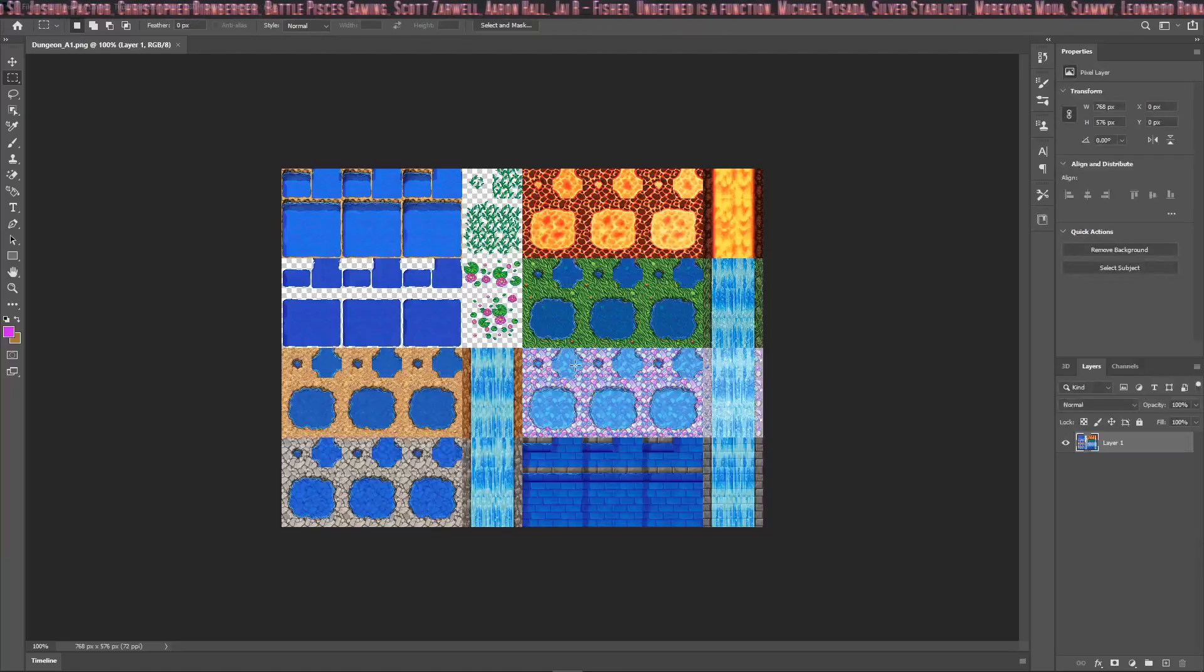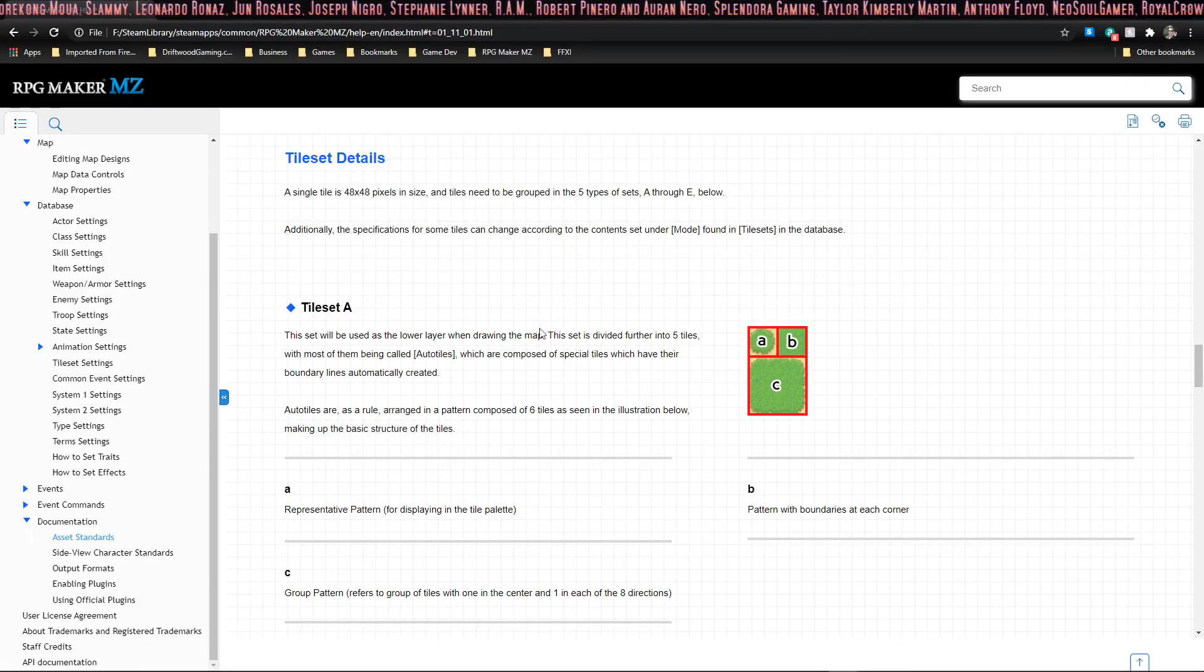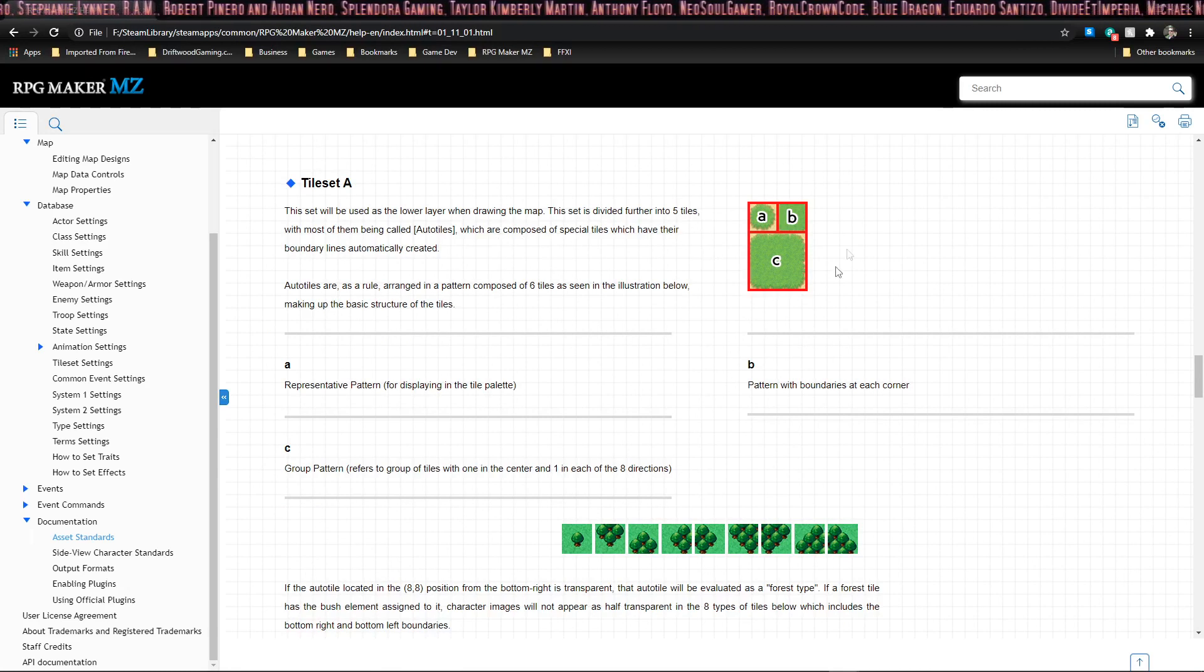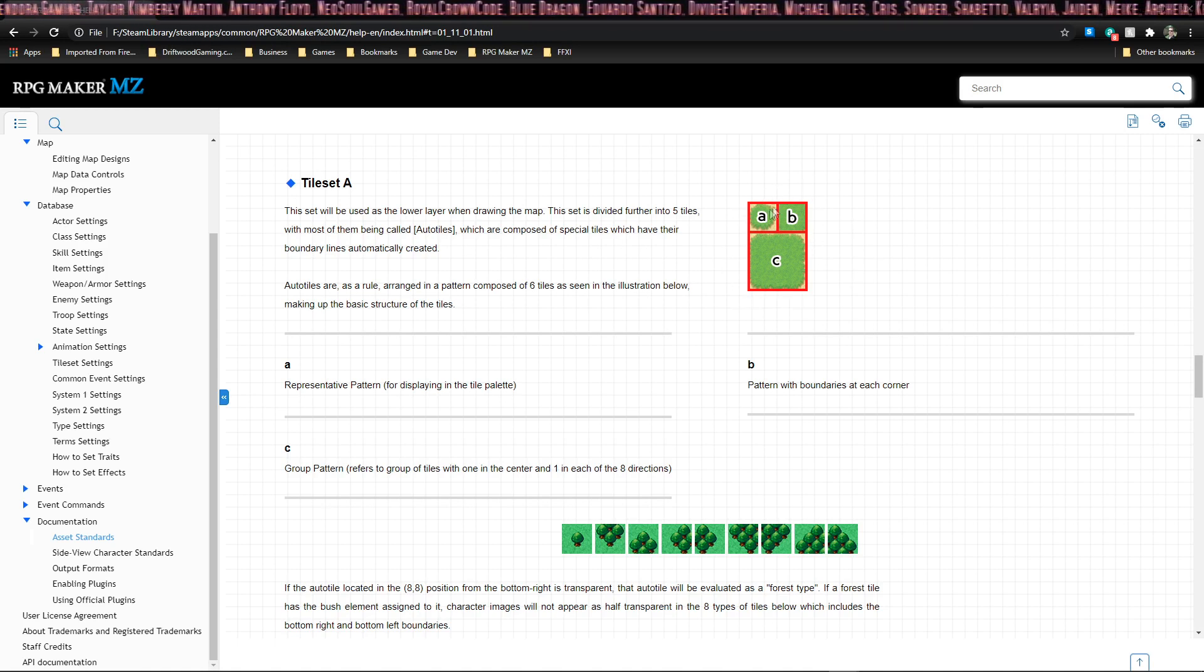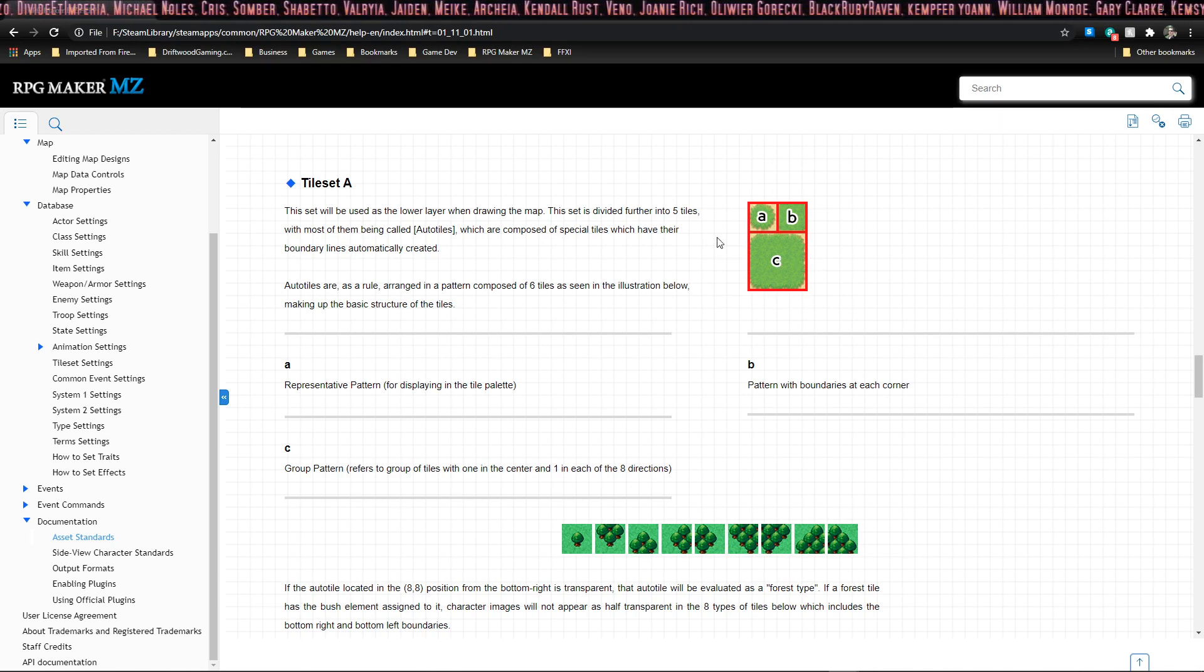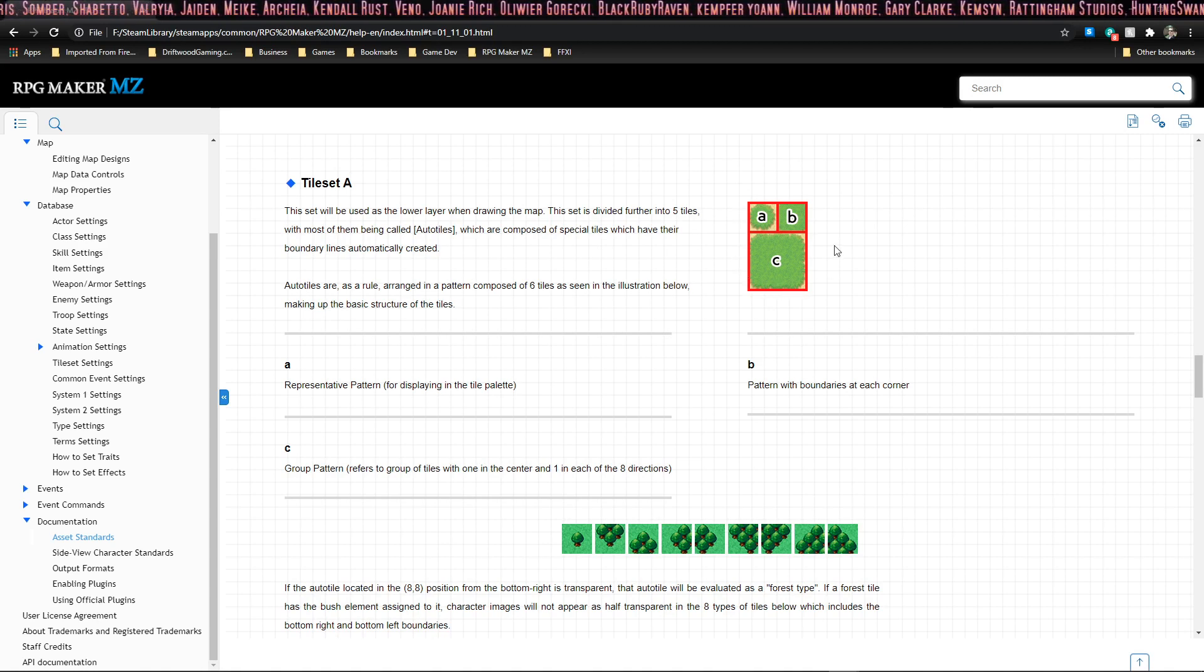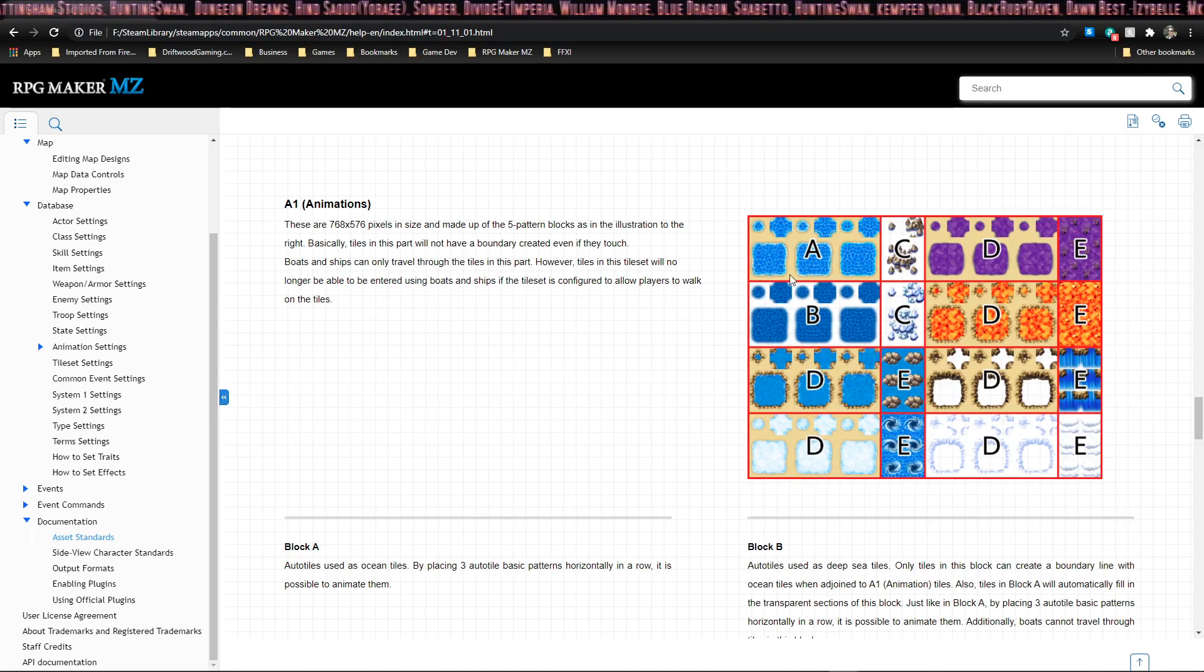Here's an example of an A1 tileset. Please notice the arrangement. We'll take a look at the tileset A in the help file. Tileset A is composed mostly of auto tiles, and what auto tiles are is a collection of six tiles. You see three sections here, but this is also sectioned off into four 48 by 48 tiles itself, so for a total of six tiles.